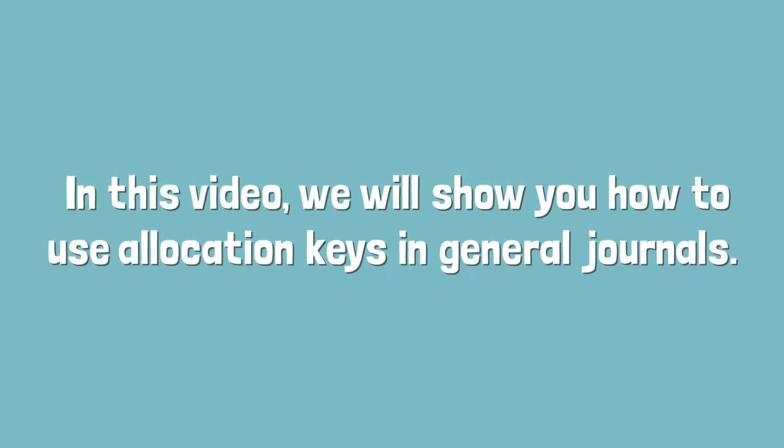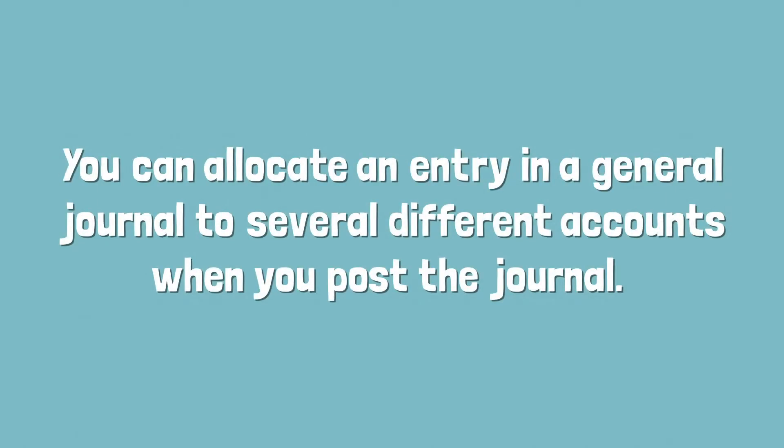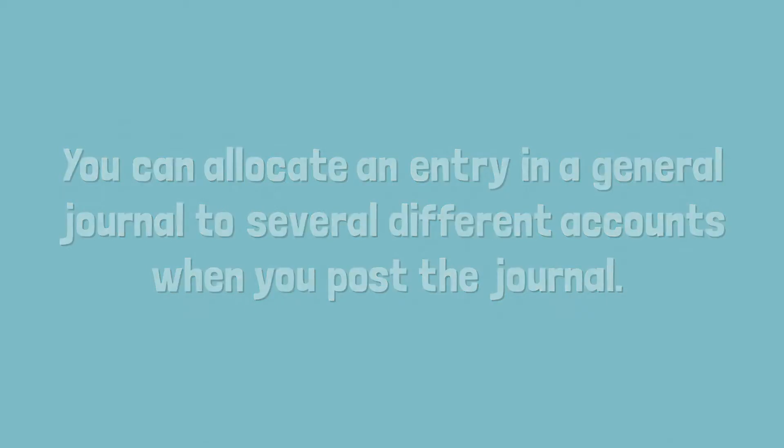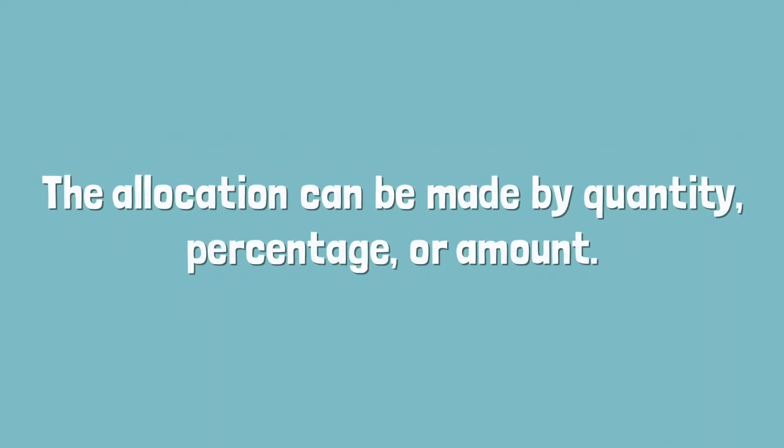In this video, we will show you how to use allocation keys in general journals. You can allocate an entry in a general journal to several different accounts when you post the journal. The allocation can be made by quantity, percentage, or amount.